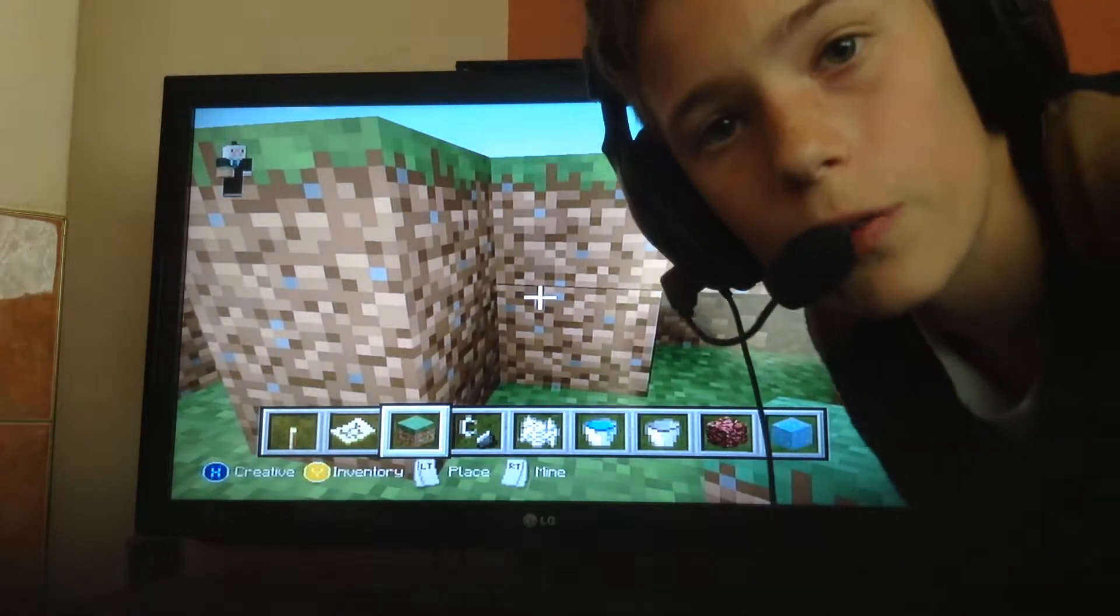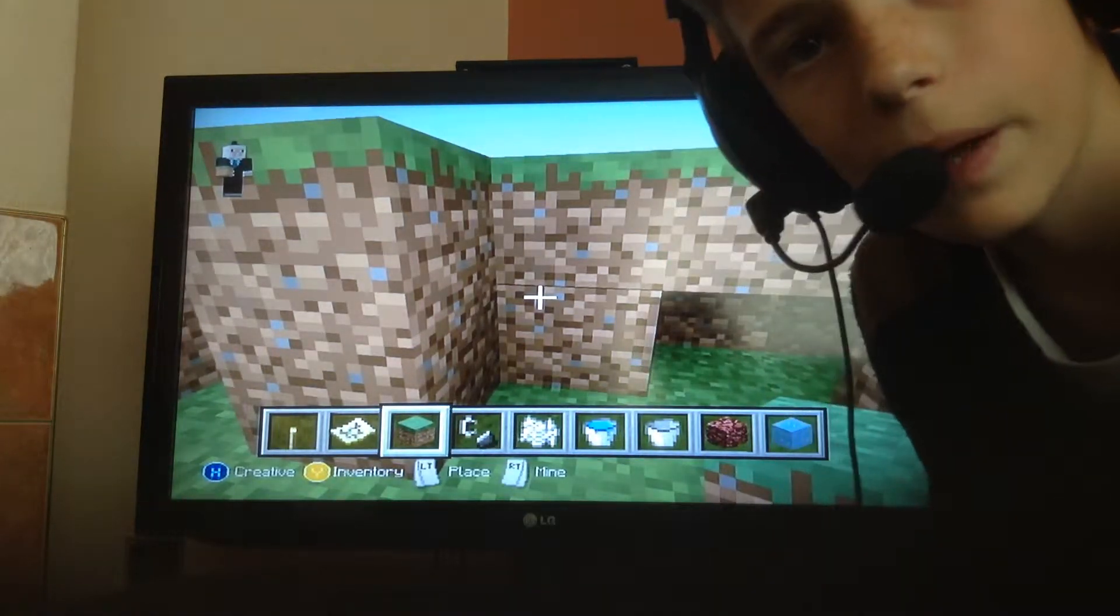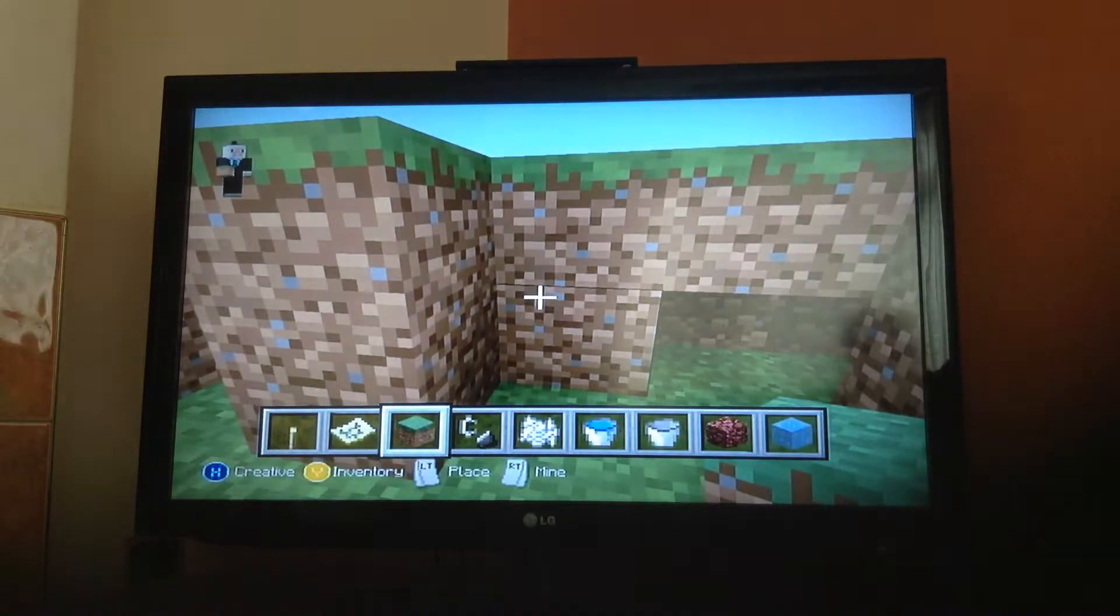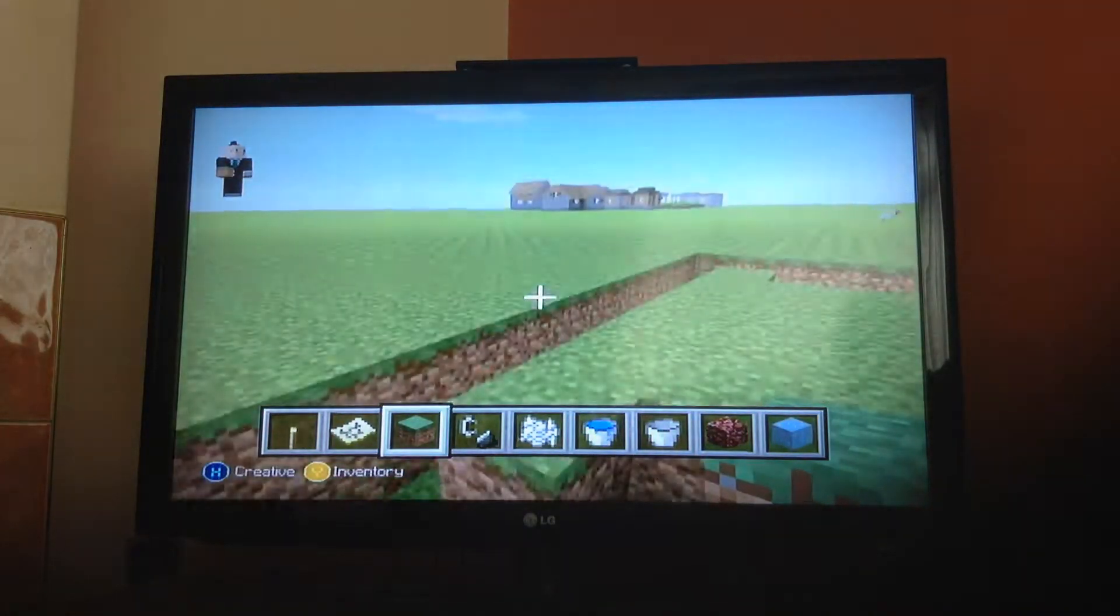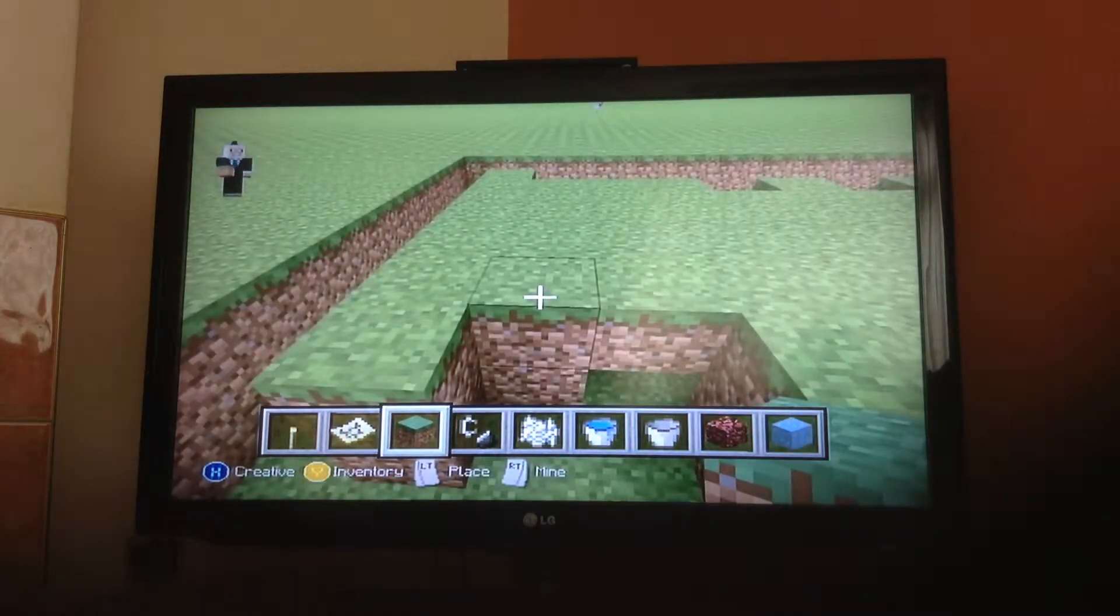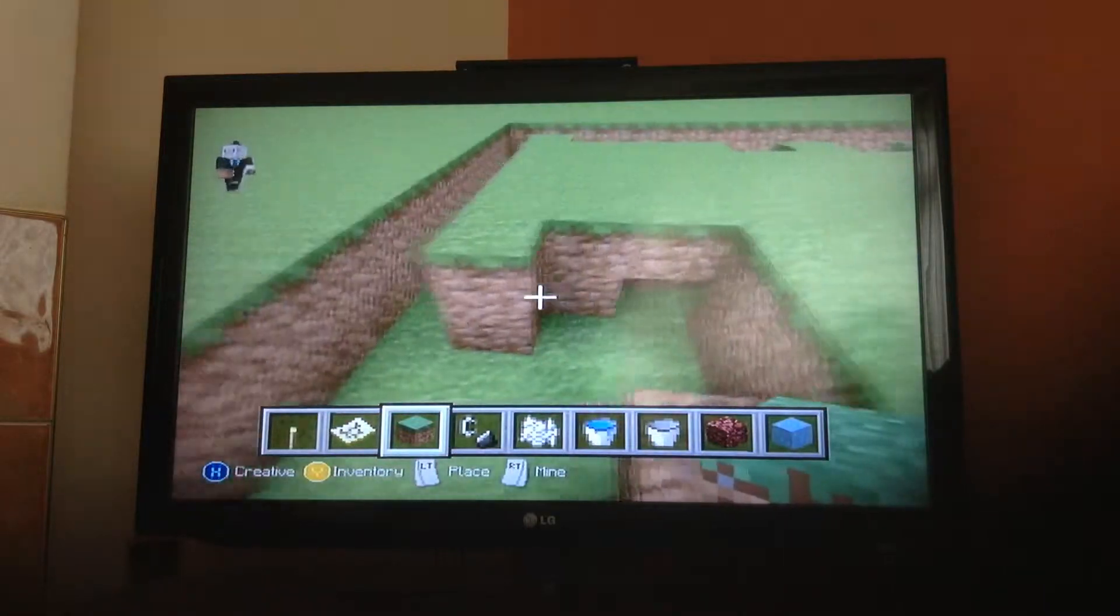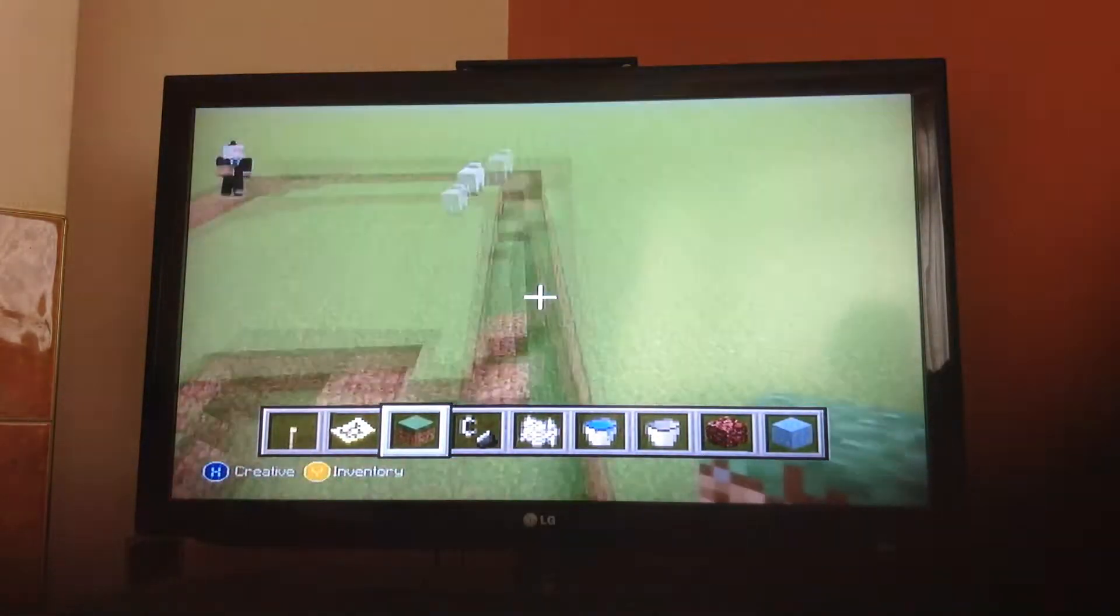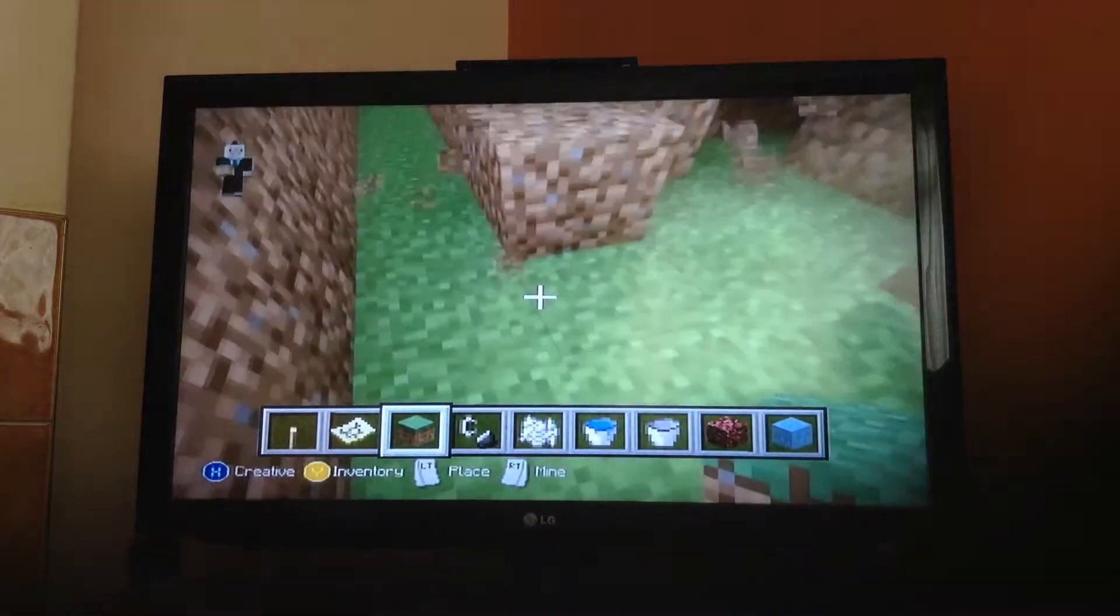Hi guys and welcome to a new video of CaseyPlays. Today we're going to be playing Minecraft. Today I have made a start on making something for you guys. It's going to be a little trick.